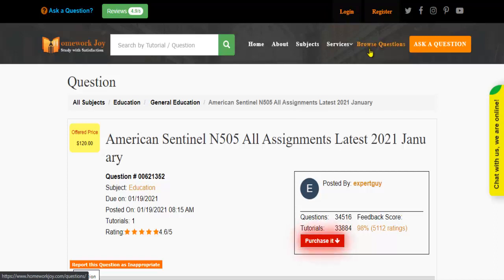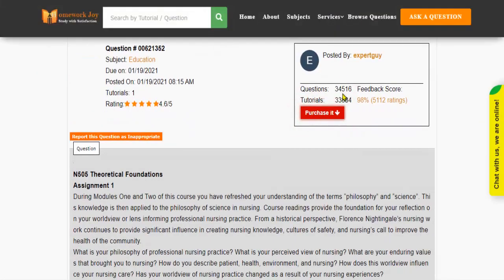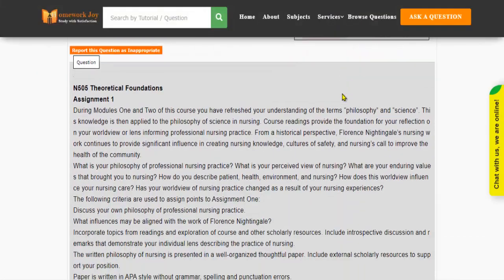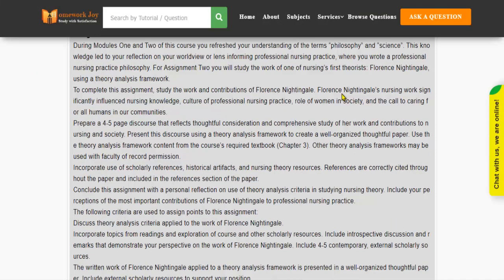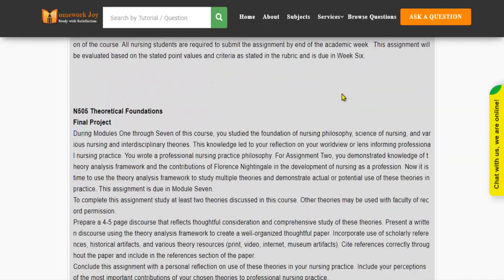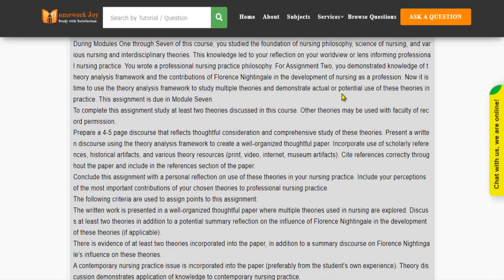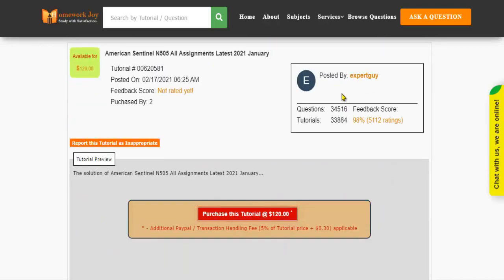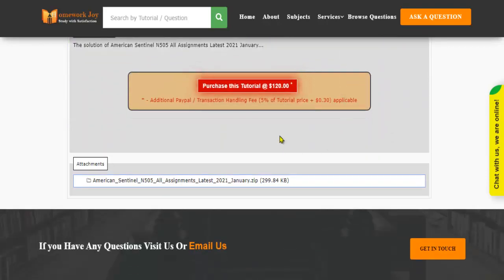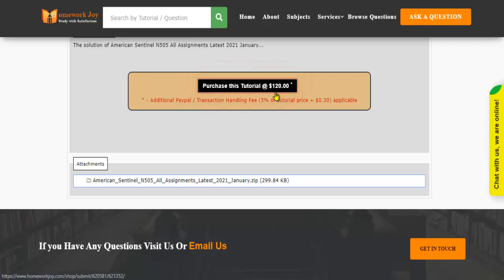Click Browse Questions and get multiple results to choose from. Preview the questions and then press Purchase this tutorial to get access to the whole solution.